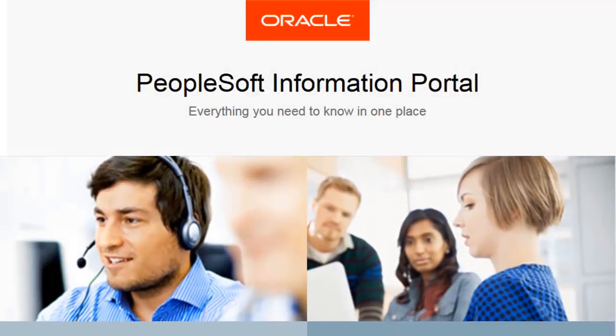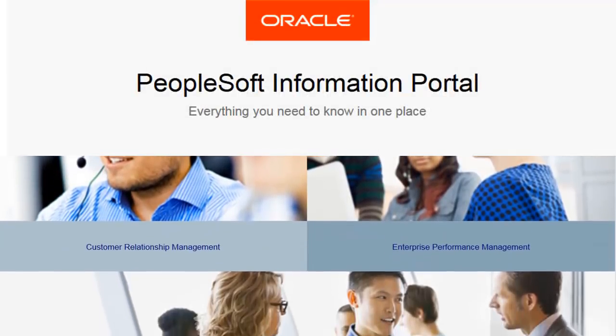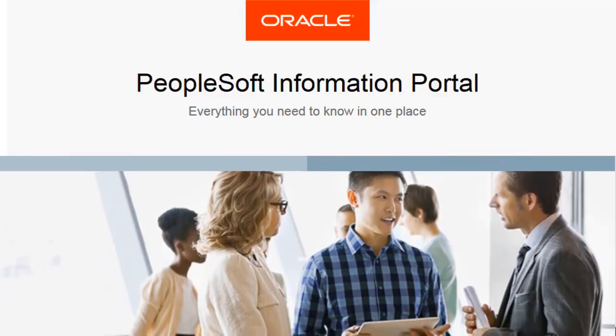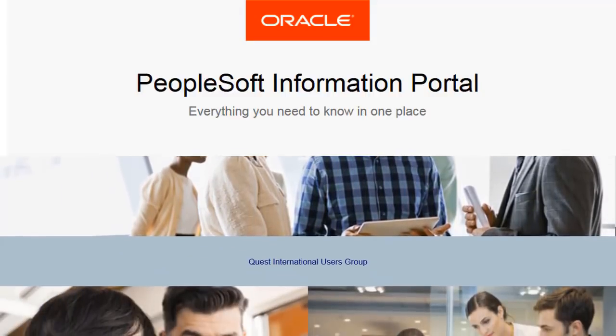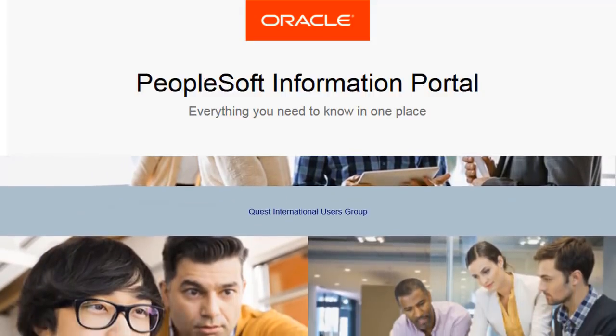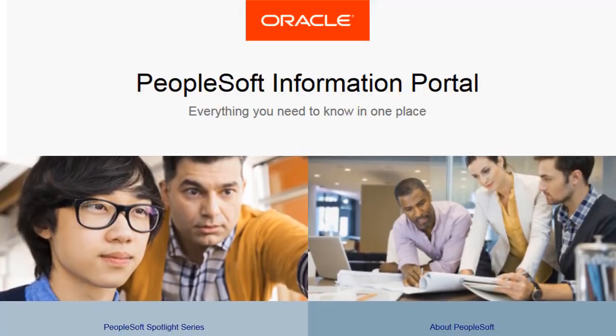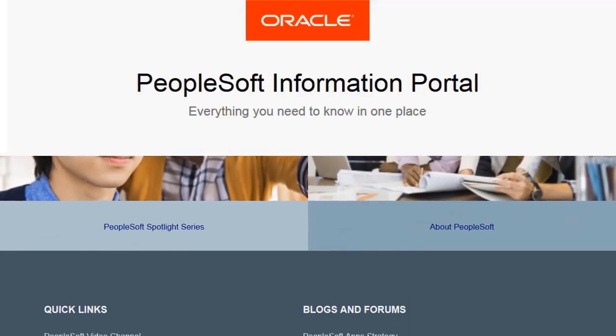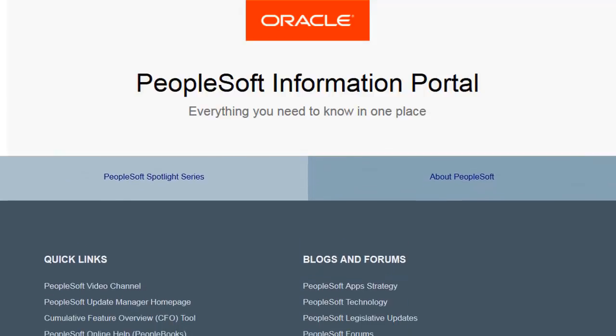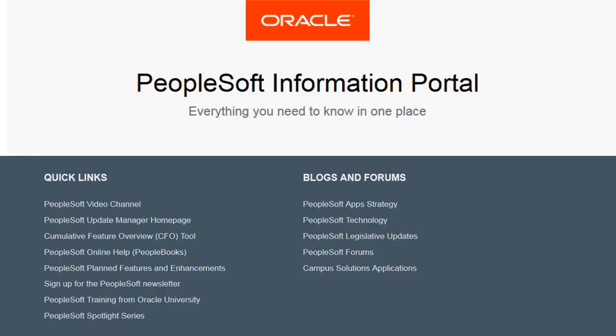We've only shown you the highlights of the features in this PeopleSoft update image. For more information about these features and the other enhancements, see the CFO Tool, the Update Image Overview on My Oracle Support, and go to the PeopleSoft Information Portal for updates.